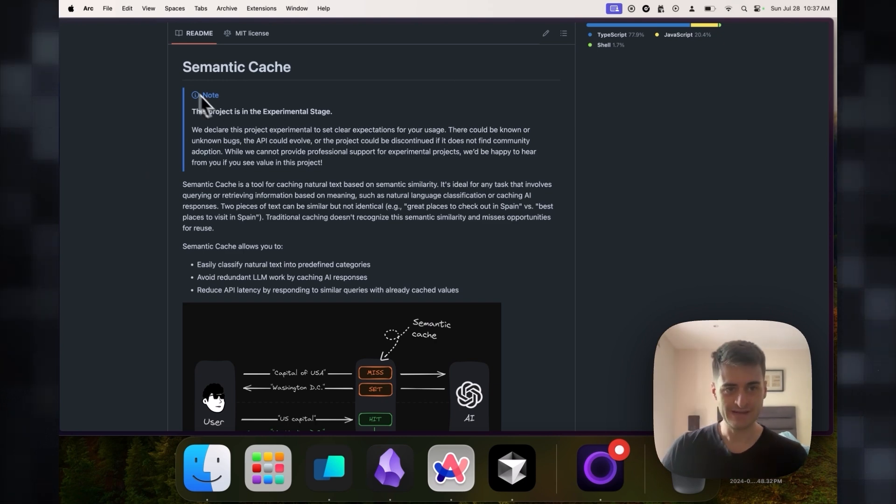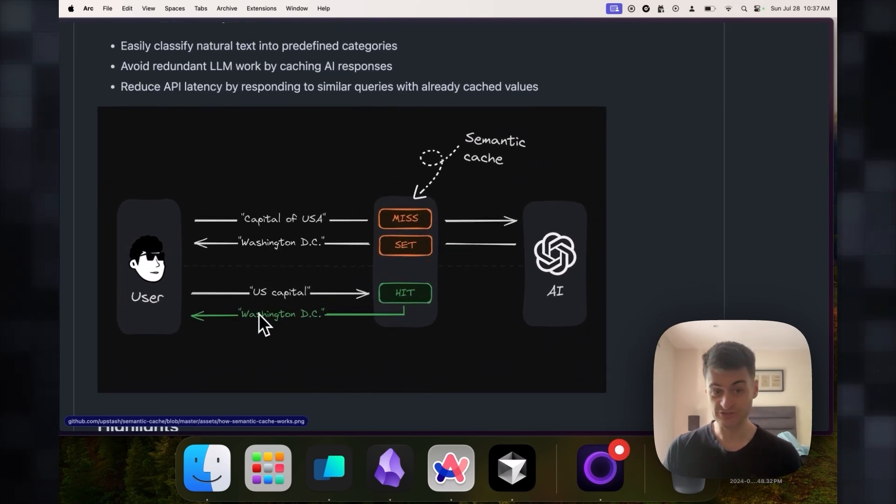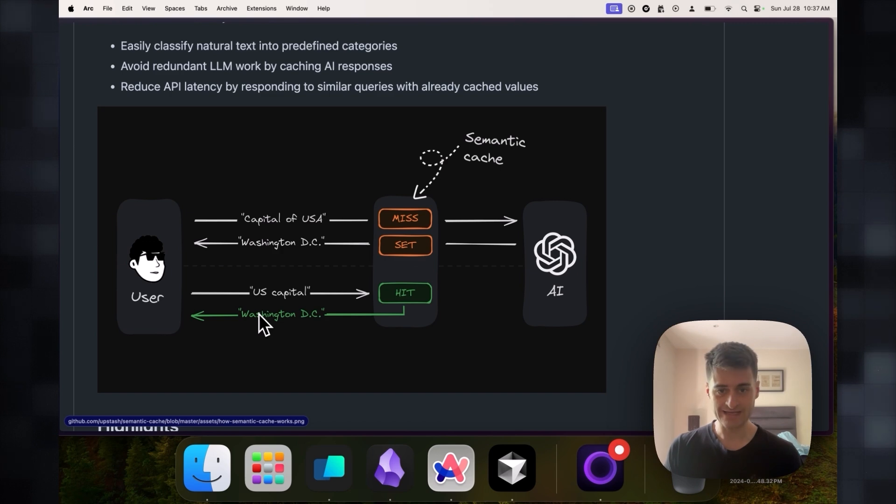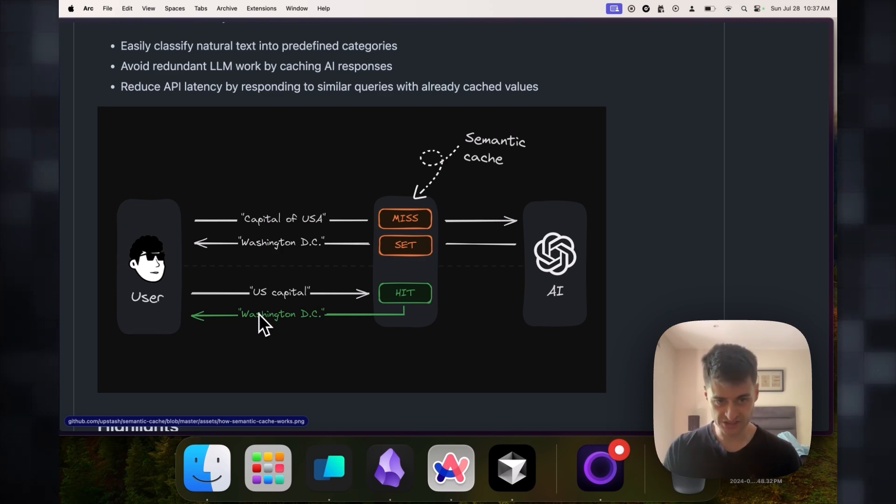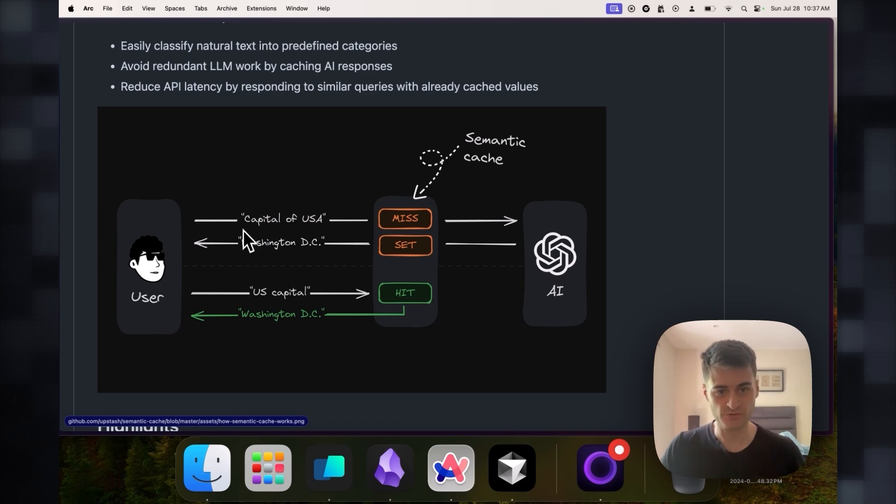The semantic cache is a way that you can save answers that your users ask to large language models. And if somebody asks that question again, something that would be similar, you can use that answer to save money.